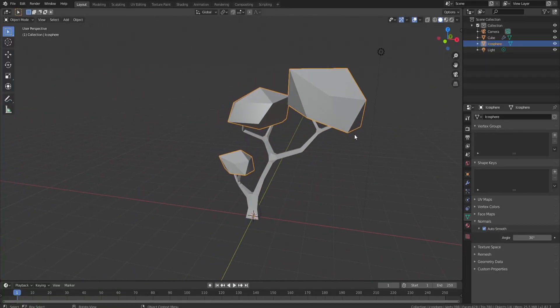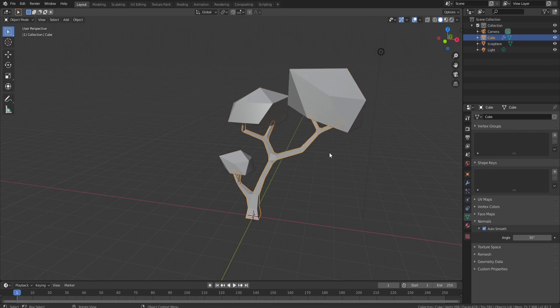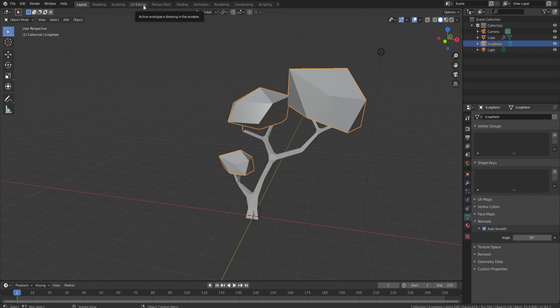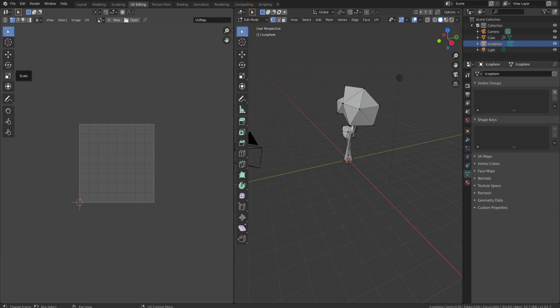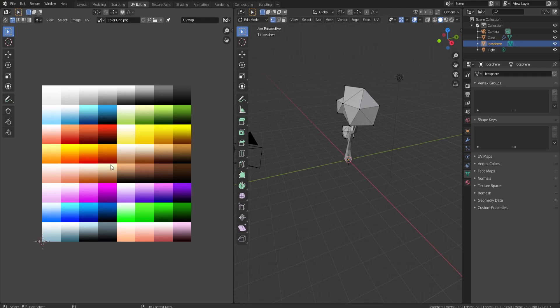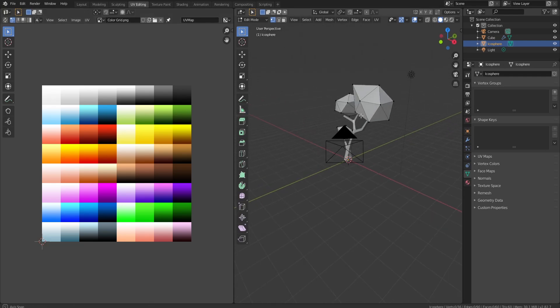Now we want to get to texturing. A lot of people skip this part and just export to Roblox in two separate pieces, but since I've learned how to texture I'd love to show you and help you make higher quality games. We'll start with the leaves — click on UV Editing, go to Open, and load a color grid texture. I'll post this color grid in the Discord for free — just join the Discord and grab it from the announcements.